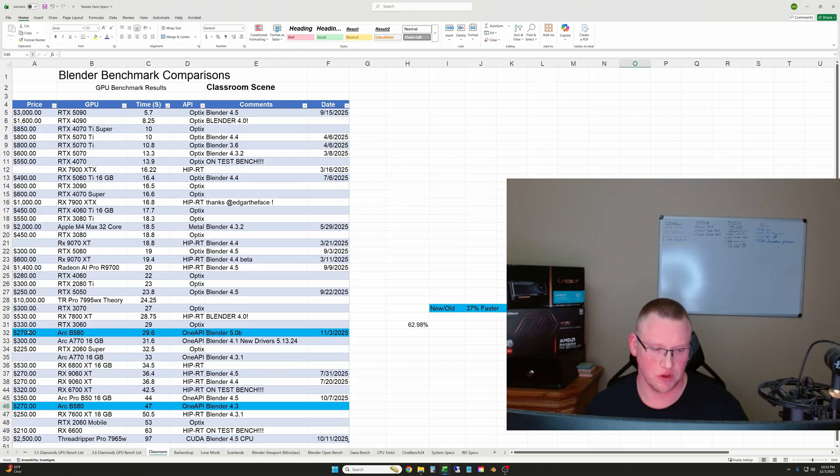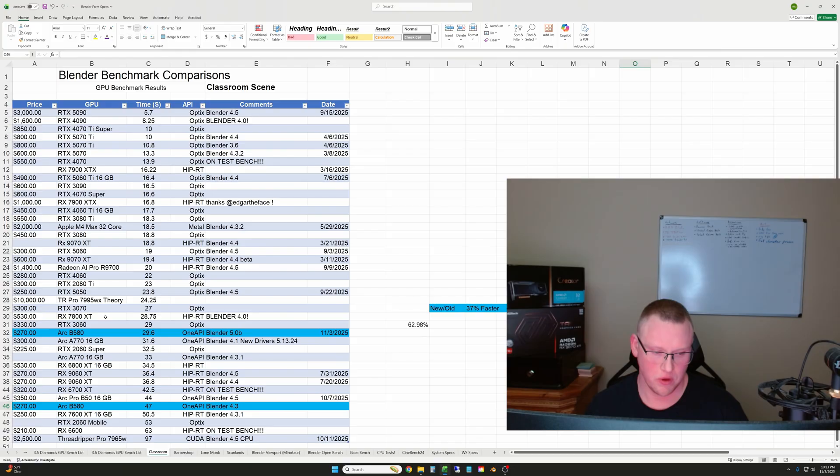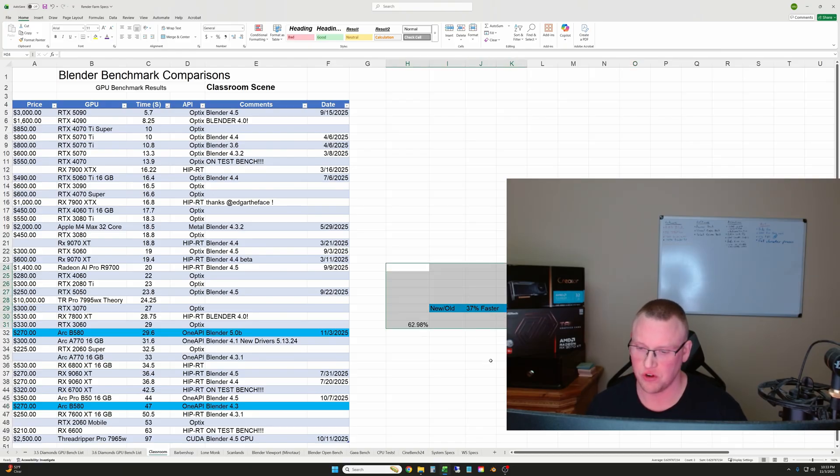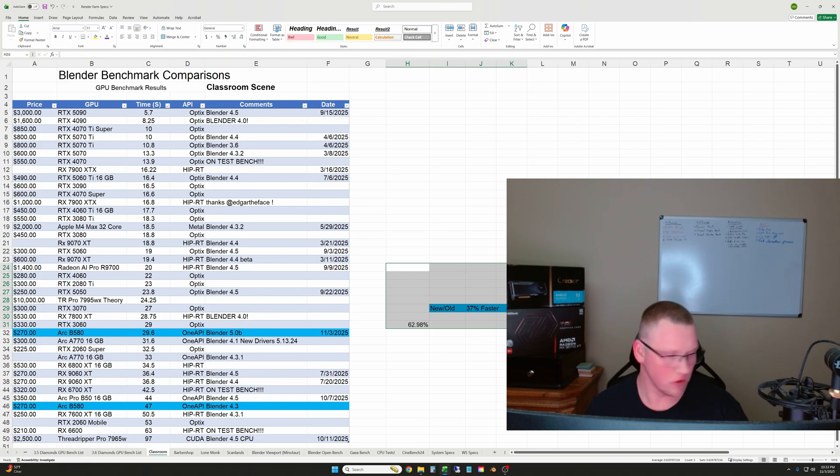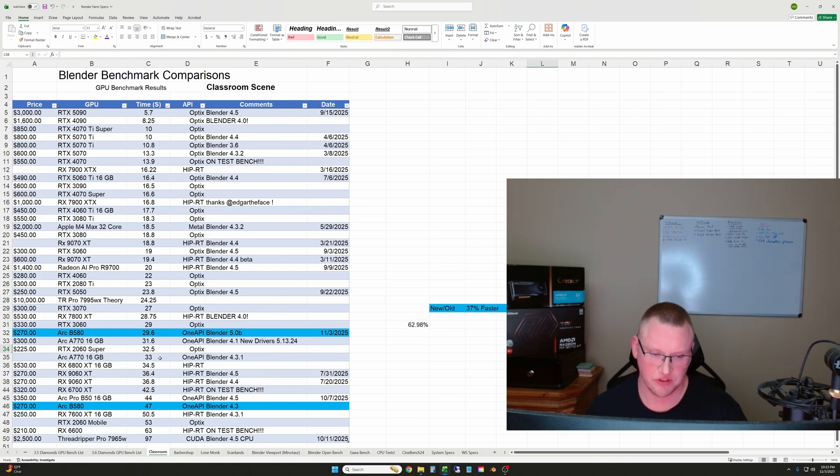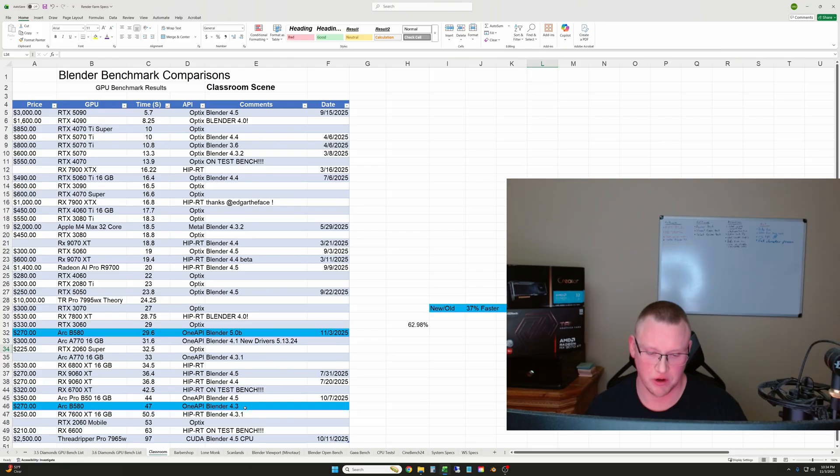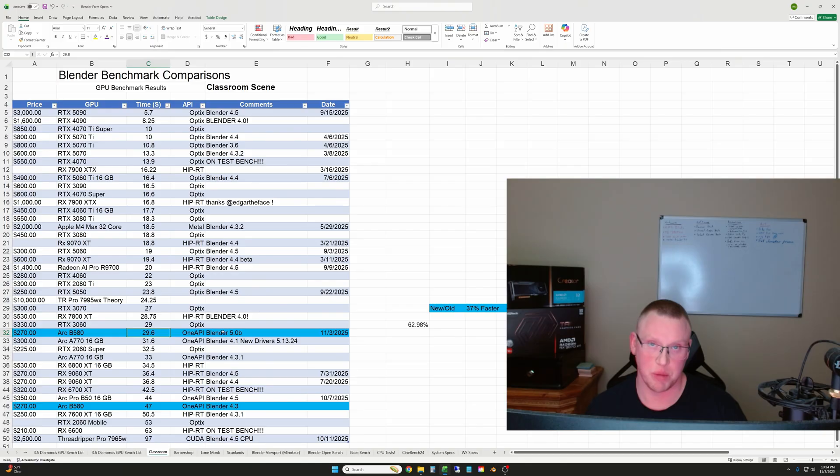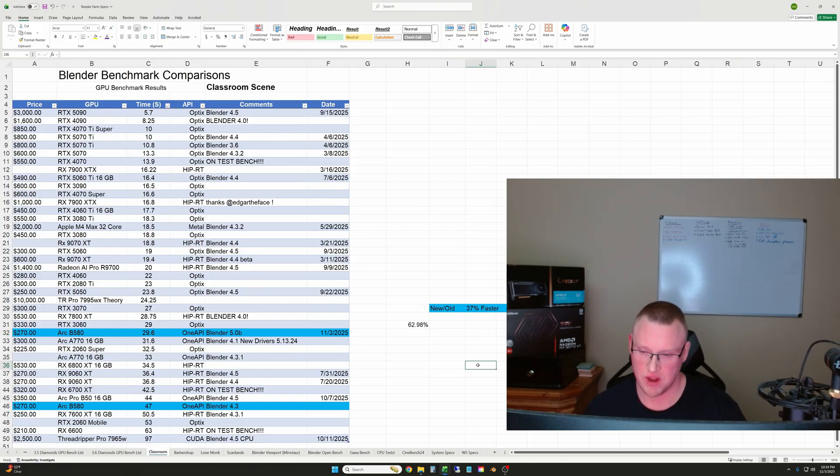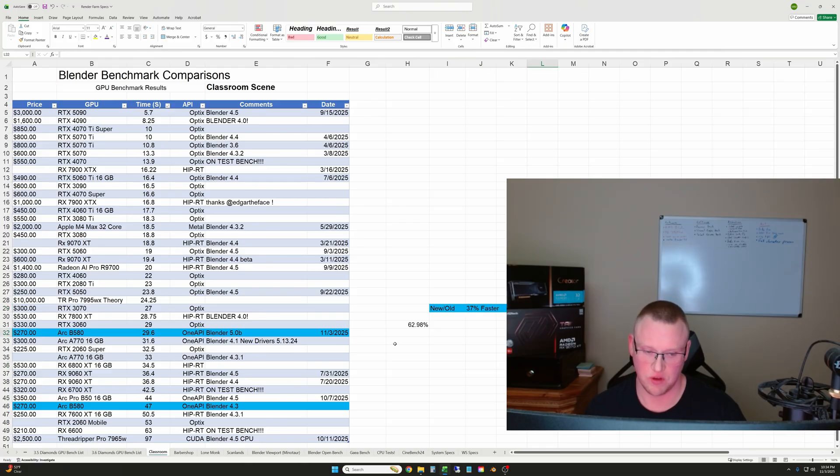So you'll see the new results, which are faster than the old results. And I have a quick comparison percentage-wise on the right side of the data for each one of these. To start off with classroom, the B580 went down from 47 seconds originally on Blender 4.3 back in the spring of 2025 to now in the beginning of November on Blender 5 Beta. I got down to 29.6 seconds, and that is 37% faster. So that's a huge speed boost.